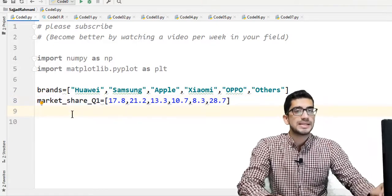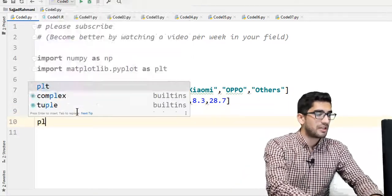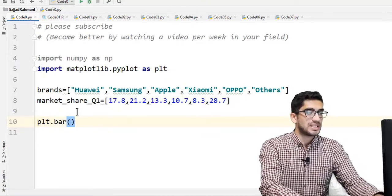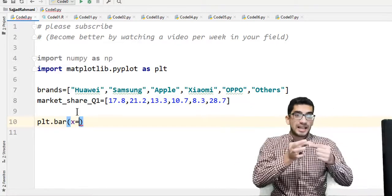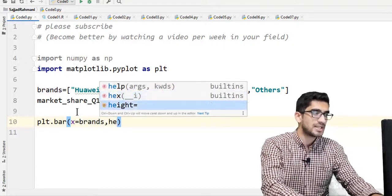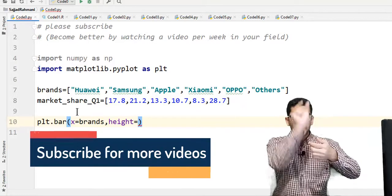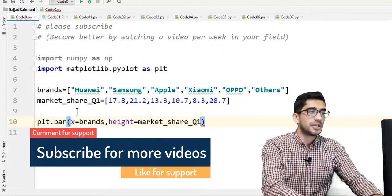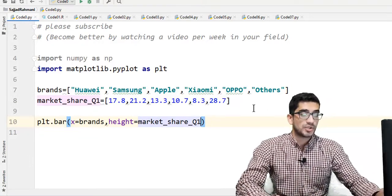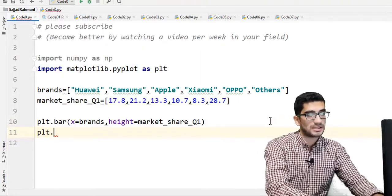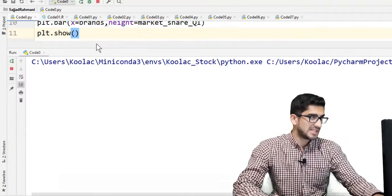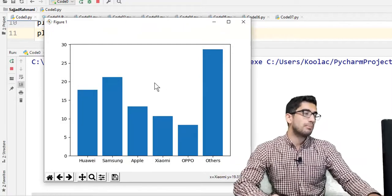Then we call plt.bar() to plot a bar chart. The x-axis of our chart is the brands variable, and the height of each bar is the market_share_q1 value. The last line is plt.show() for displaying the graph. If we run the code, we can see a simple bar plot in Python.